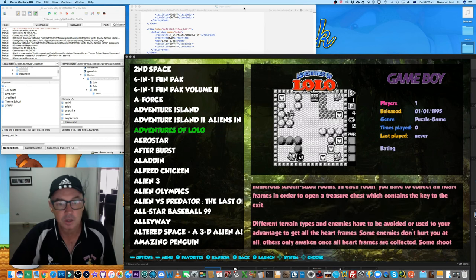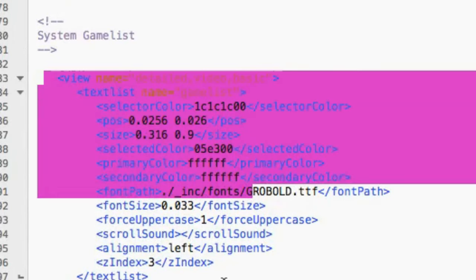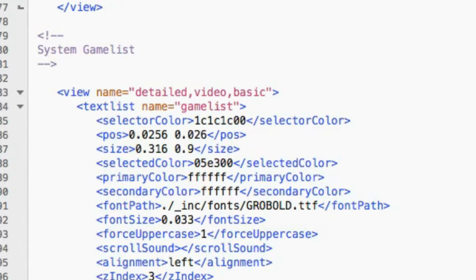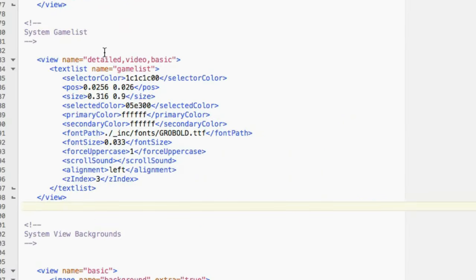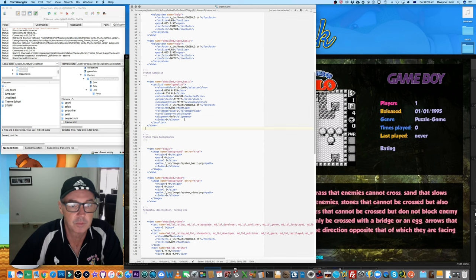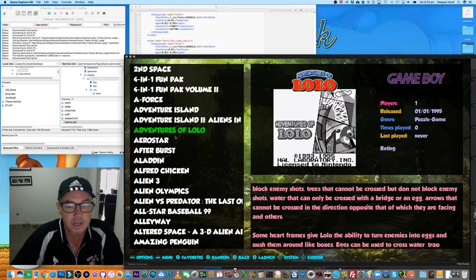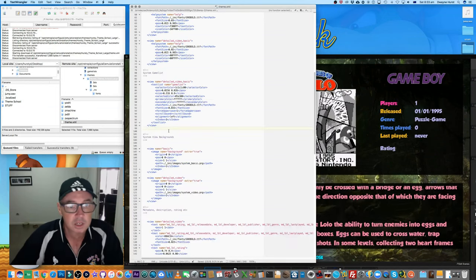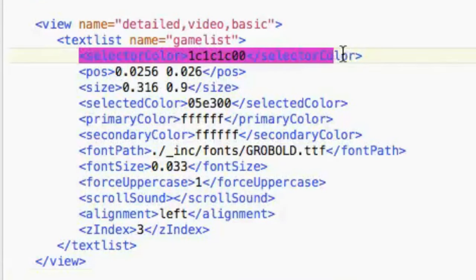Inside the game list, I've got them all grouped into all three views in one - detailed, video, and basic - like you've seen in some of the other elements. You can split them out; we did it with help, so you could have the game list for detailed with its own look, feel, and position, same for video and basic. But in this particular theme it's always on the left-hand side whether it's detailed, video, or basic view, so we can keep it as one. Let's go through all these items.